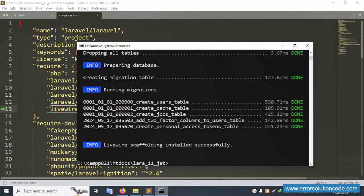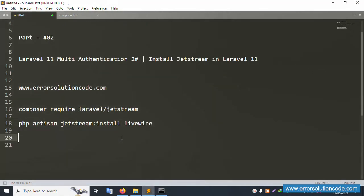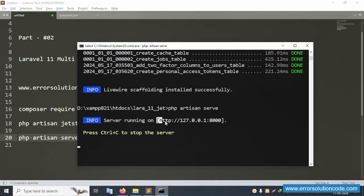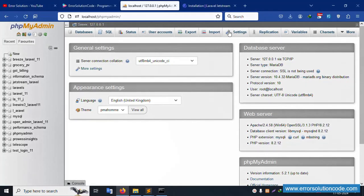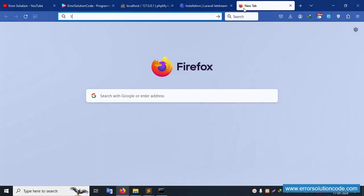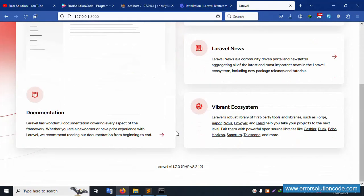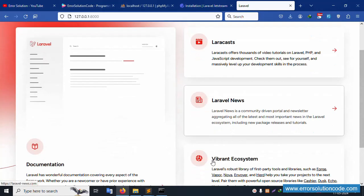The next command is `php artisan serve`. Copy this command, paste it in CMD, and press Enter. Copy the generated URL and paste it in the browser.